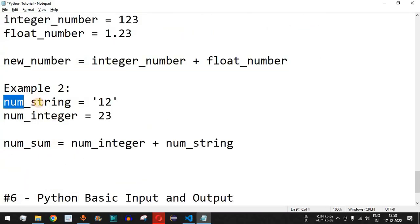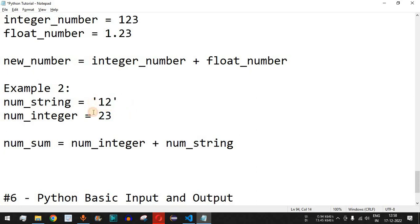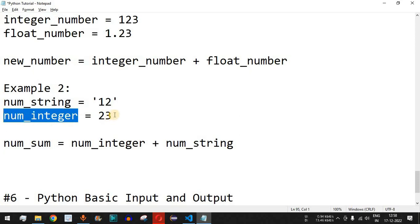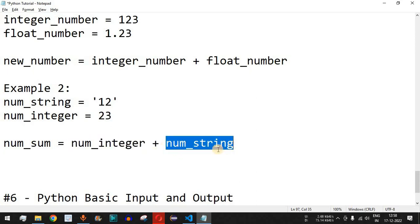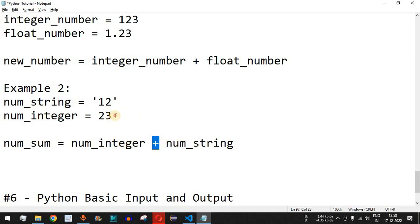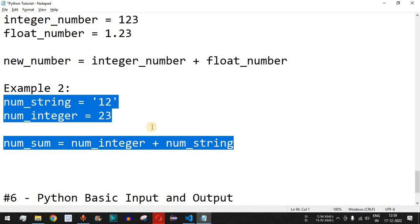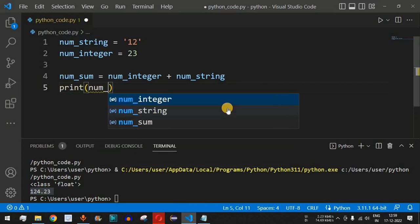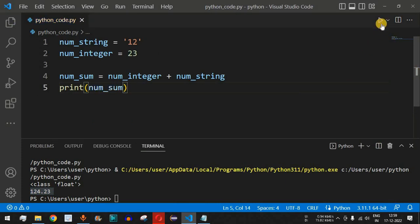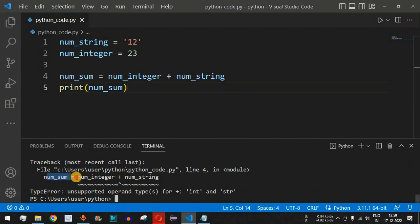Now for Example 2: we have a variable num_string, but it is of the string data type because the value is inside single quotes. As I mentioned, whenever a value is inside single or double quotes, it is treated as a string. We also have num_integer, which is a plain number treated as an integer. When we try to add both and store the result in num_sum, let's copy and paste this code and print the value of num_sum.